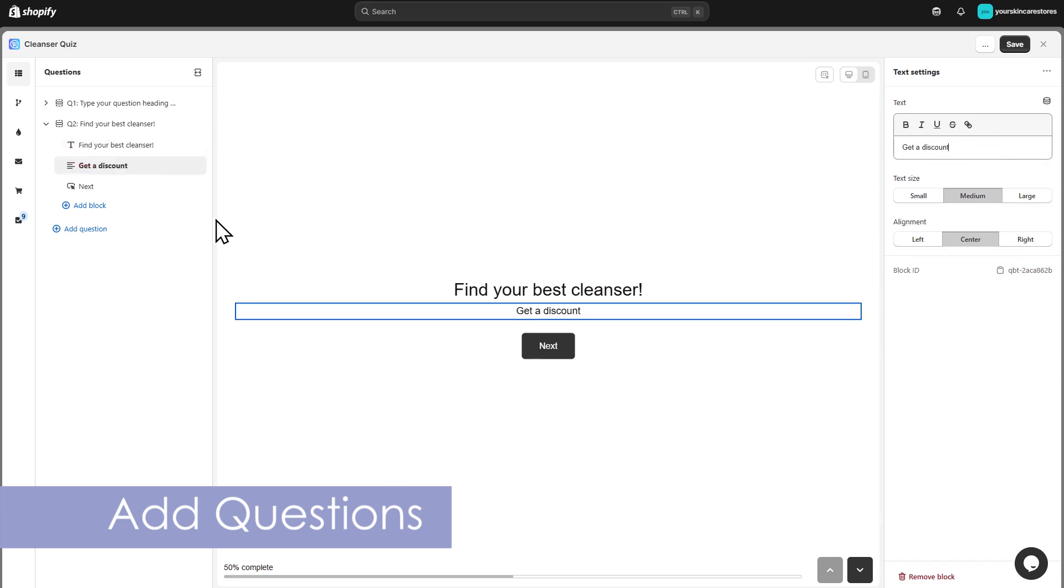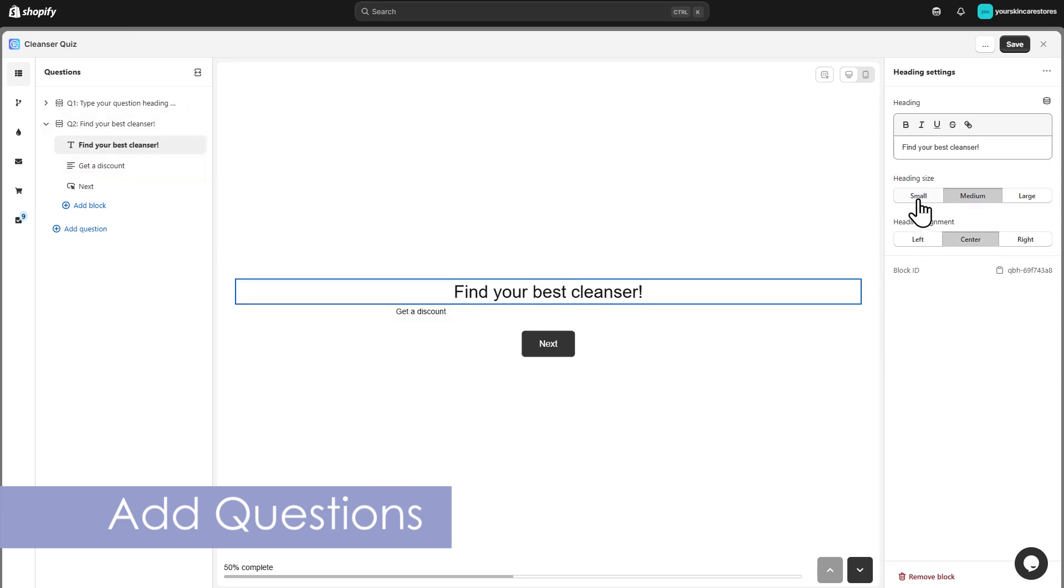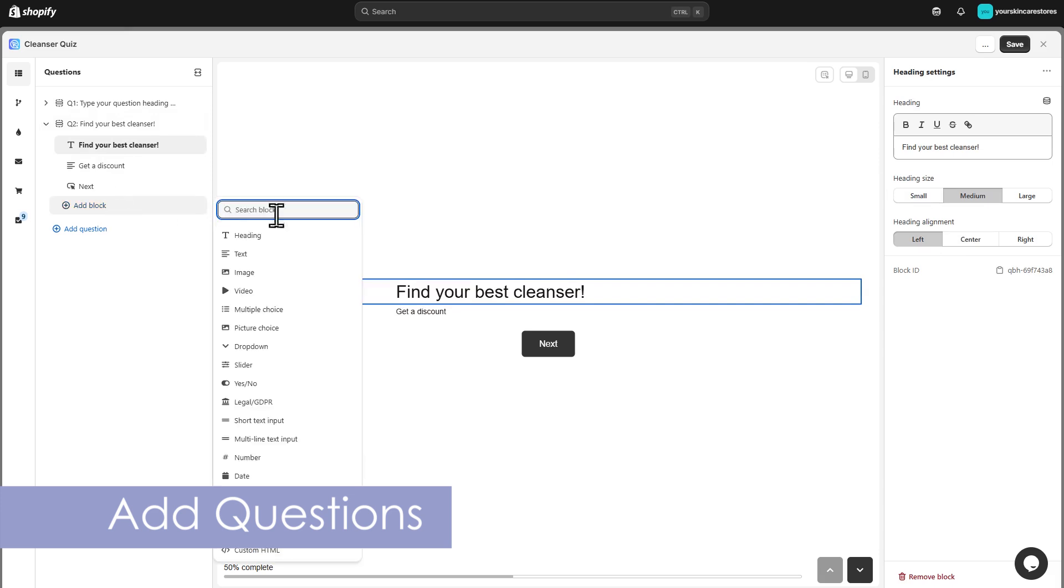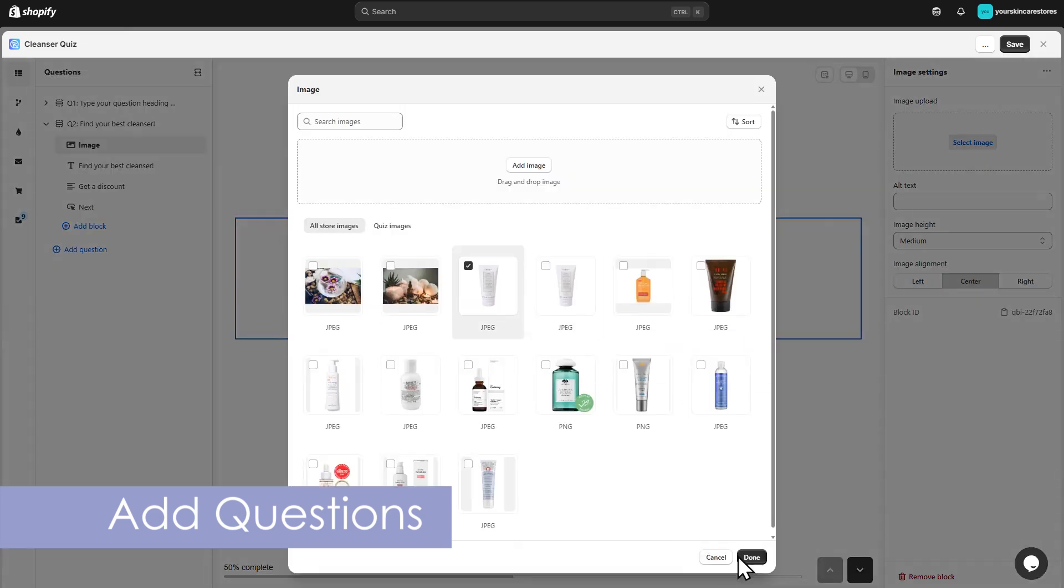Use the side menu to customize the question or block, add a description, upload an image, and adjust settings.